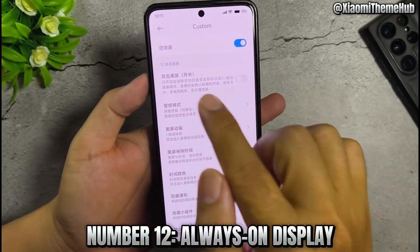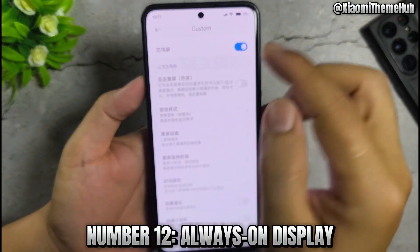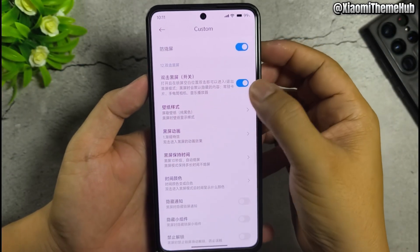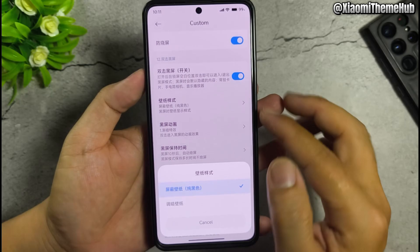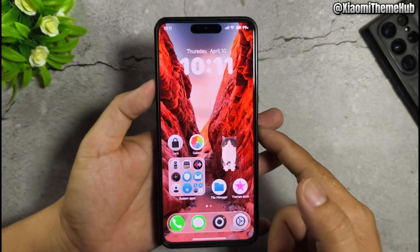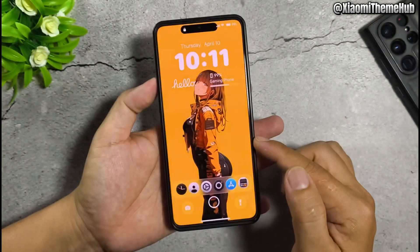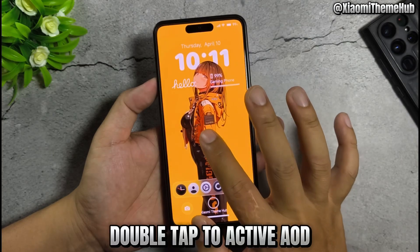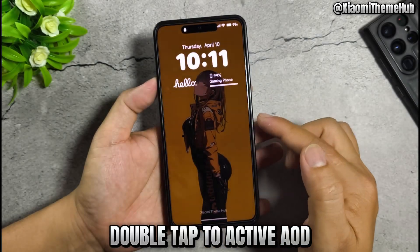Number 12: always on display. Double tap to activate out.